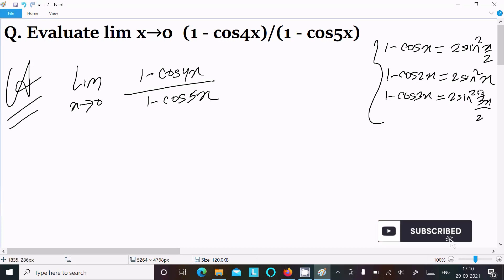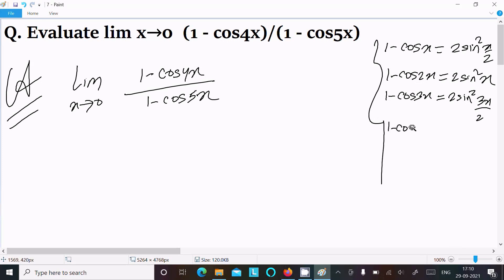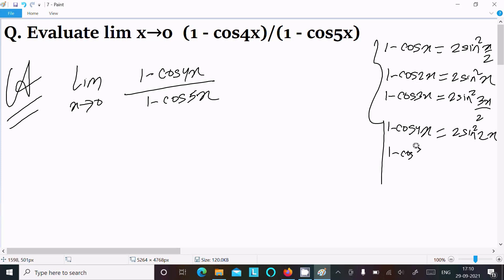Following the same pattern: 1 minus cos 4x equals 2 sin squared 2x, and 1 minus cos 5x equals 2 sin squared (5x/2).